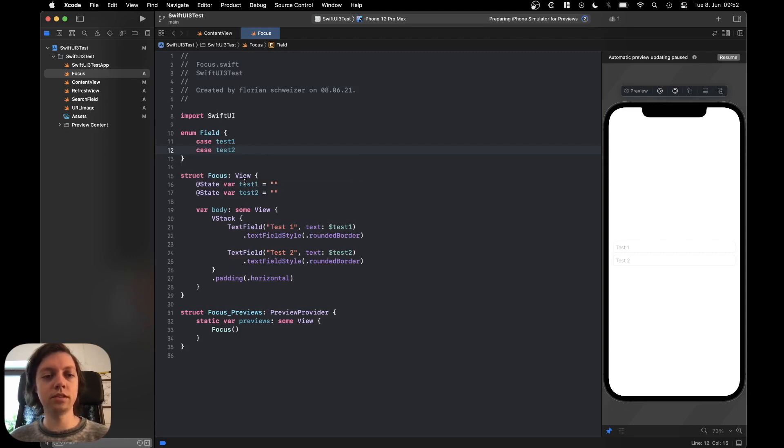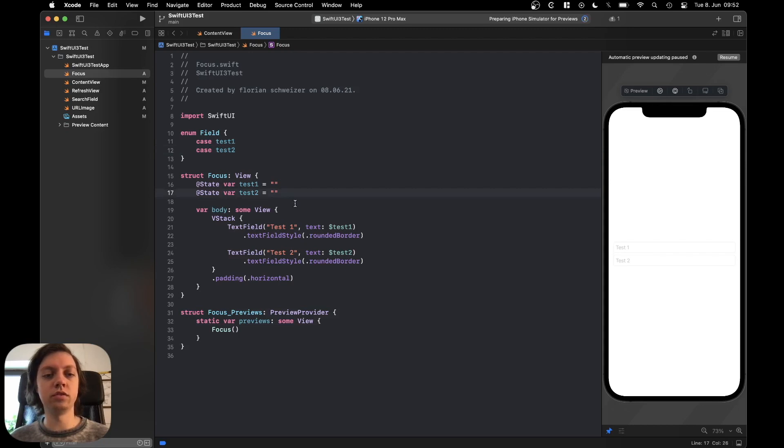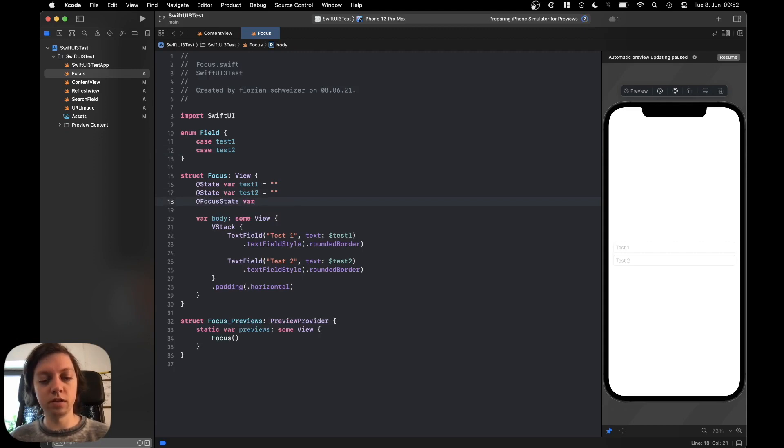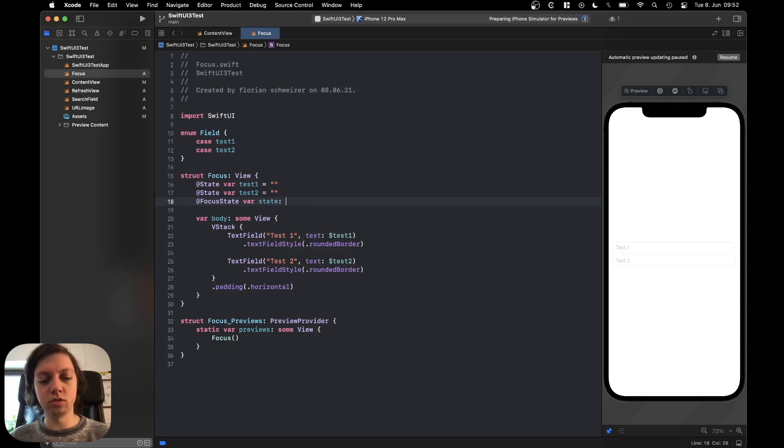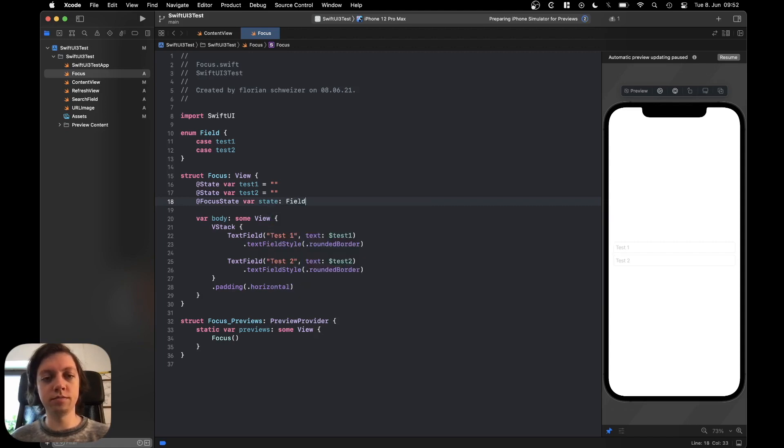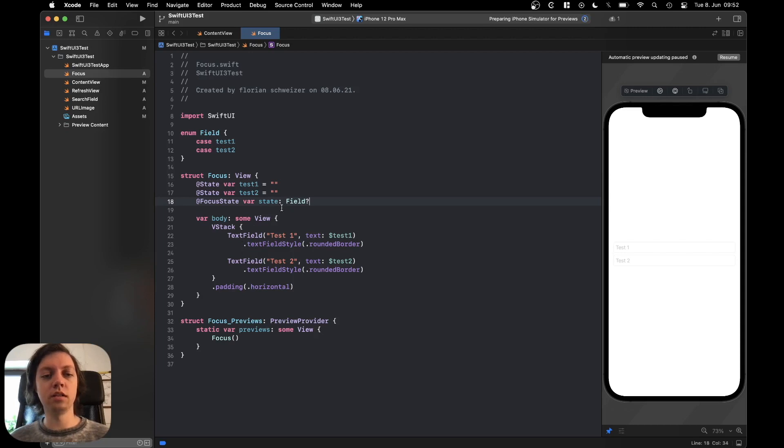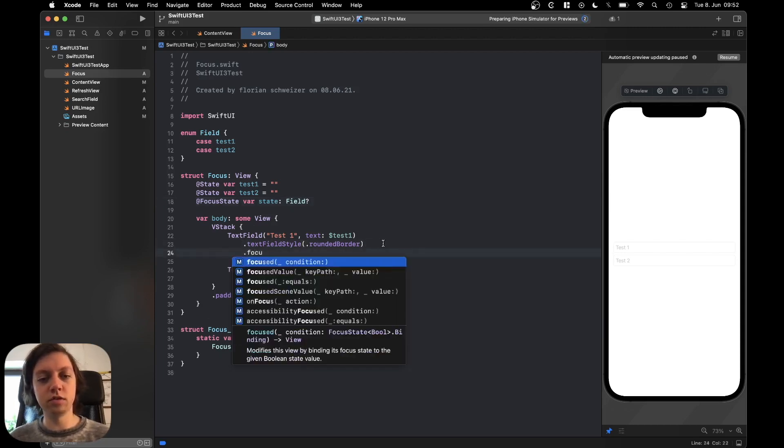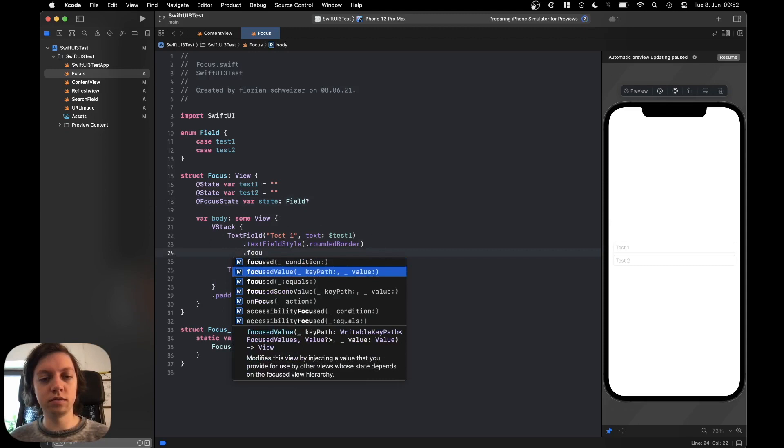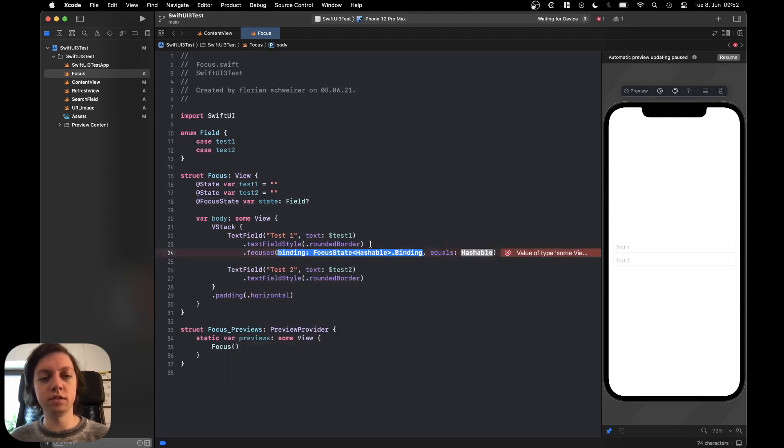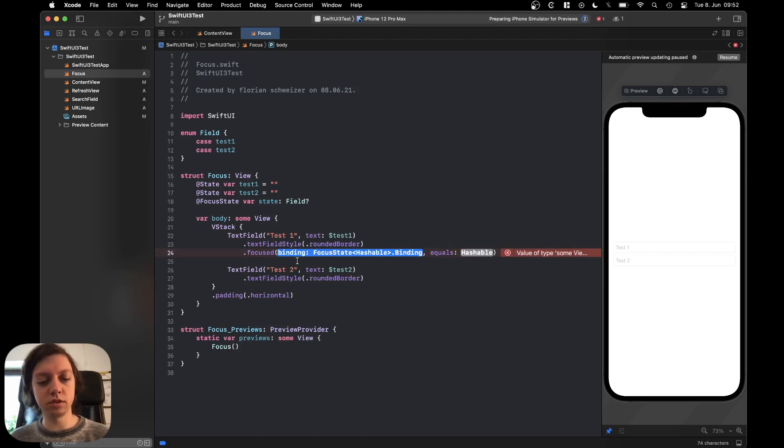Next up we need a focus state variable in our view. There's a new property wrapper called focus state var, let's just call it state and it should be of type field. Let's make it optional actually and now for the text field we can just say dot focused. Let's use this initializer here. We need to bind to our focus state.